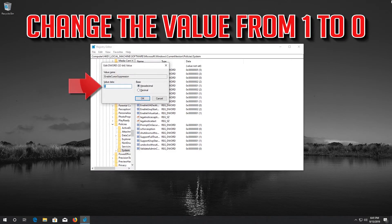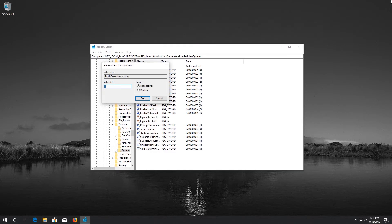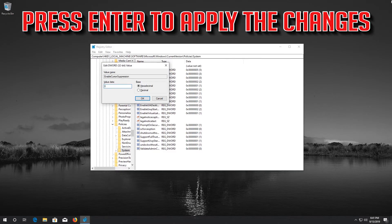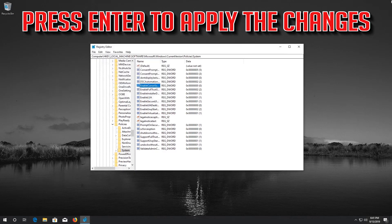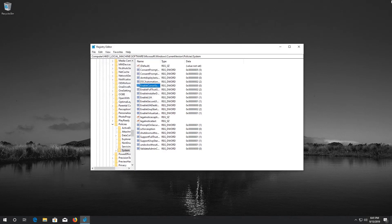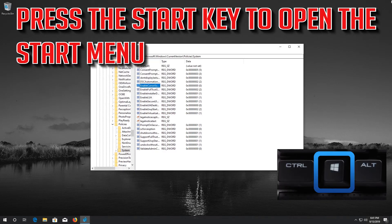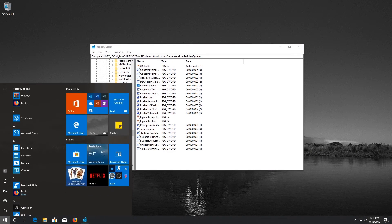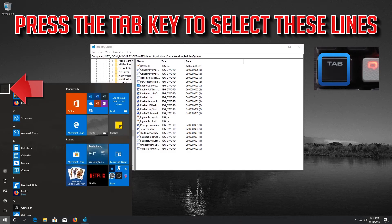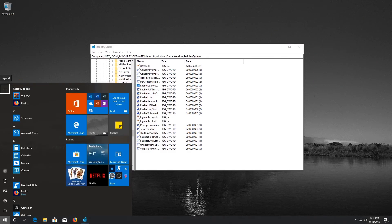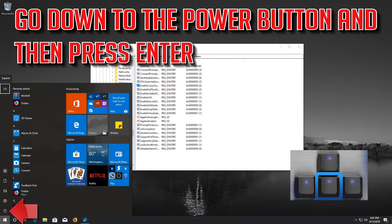Press Enter, then change the value from 1 to 0. Press Enter to apply the changes. Press the Start key to open the Start menu. Press the Tab key to select the power options. Go down to the Power button and then press Enter.